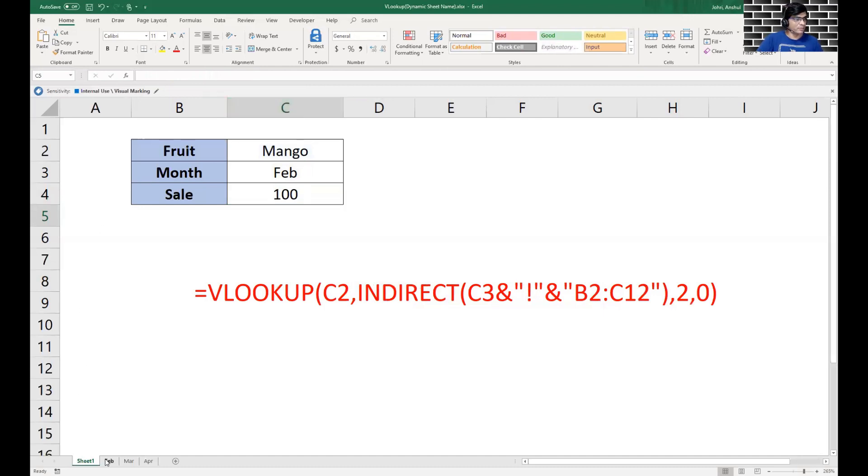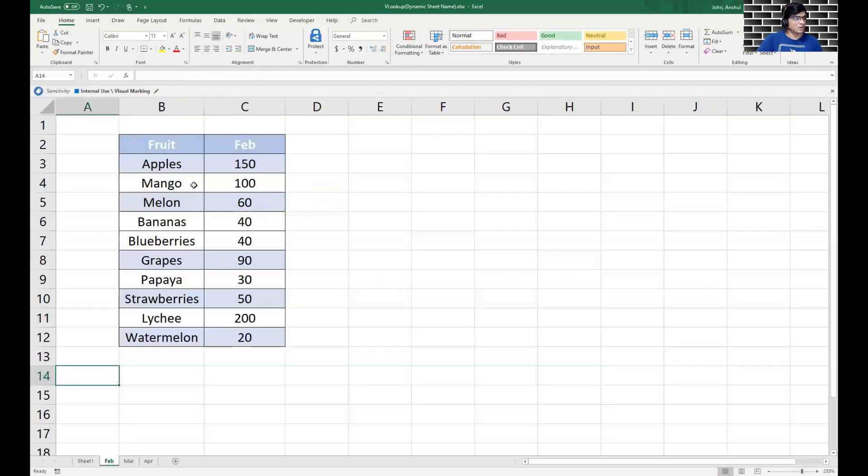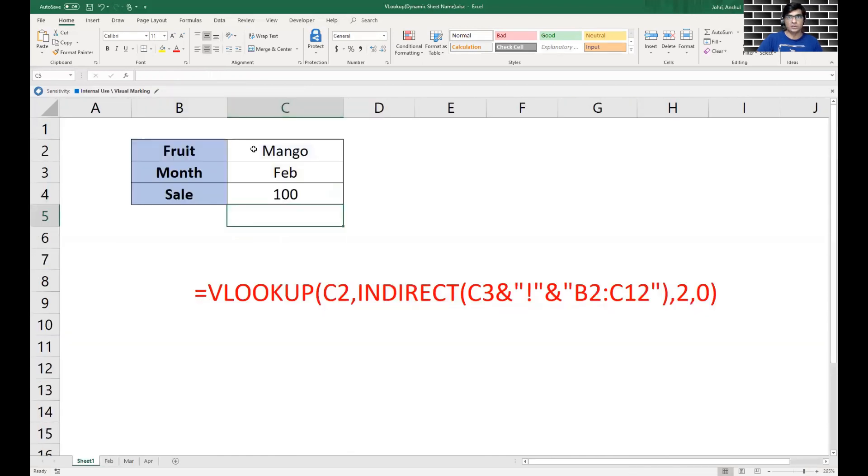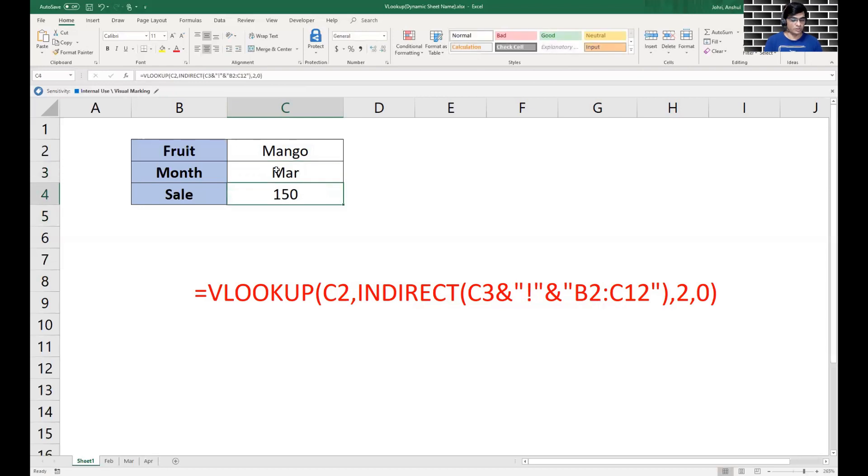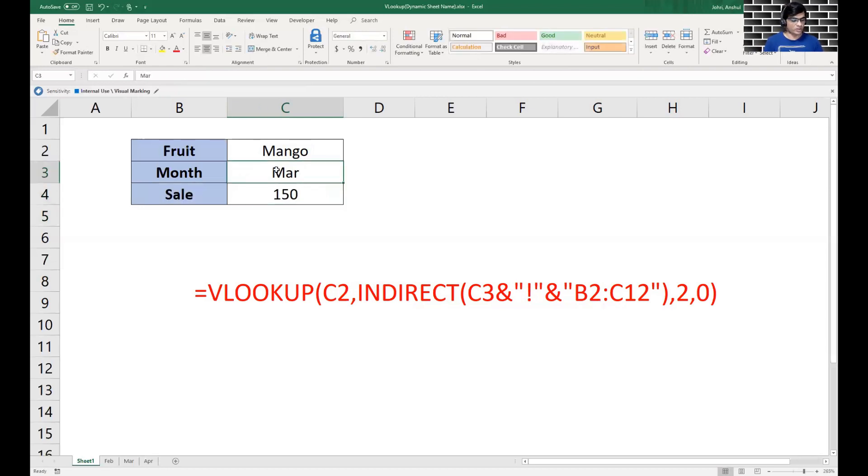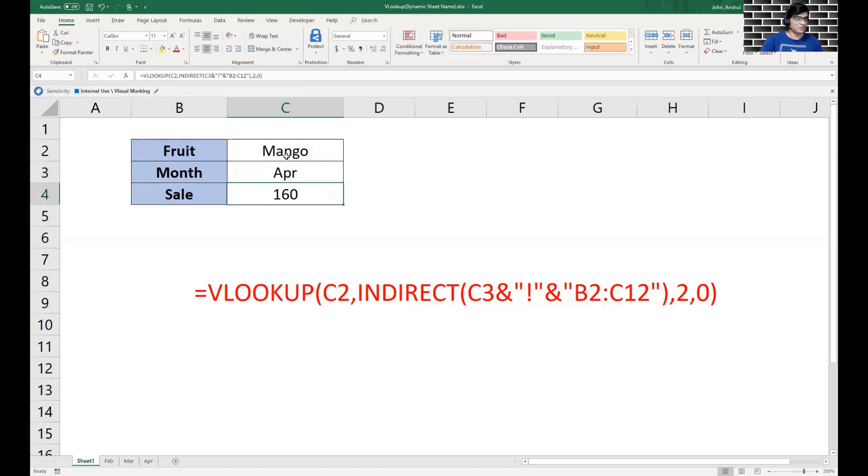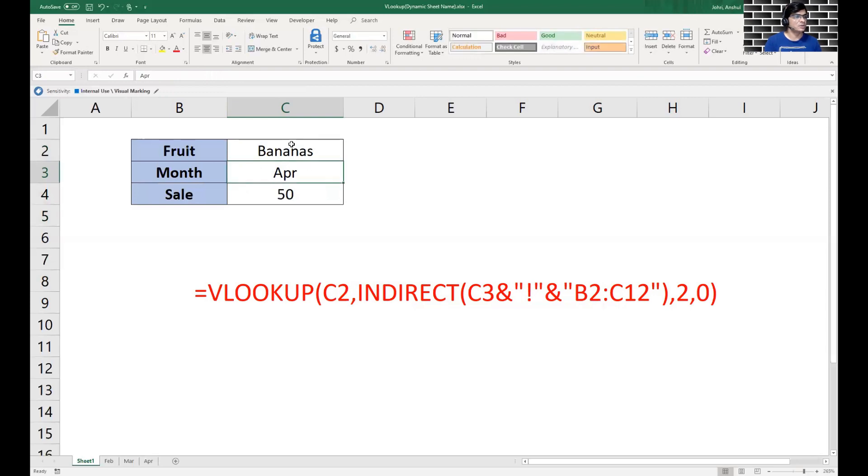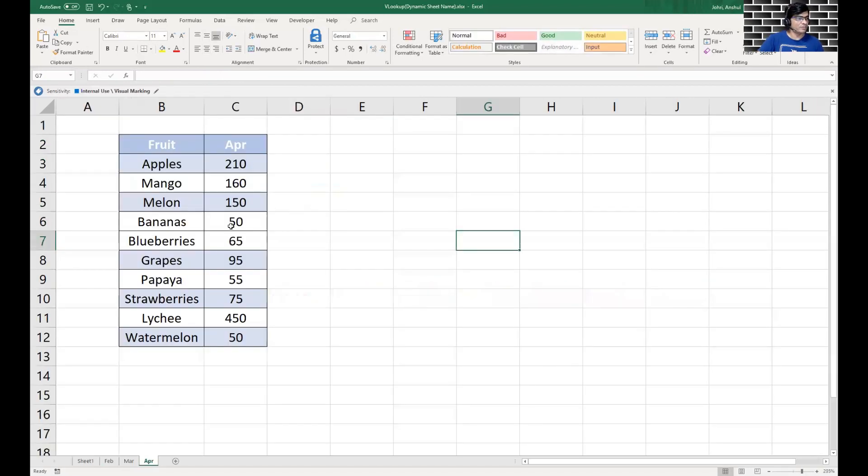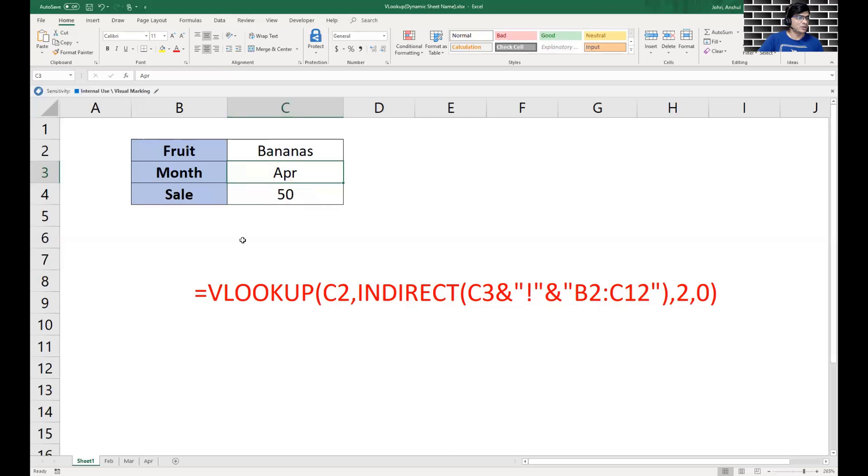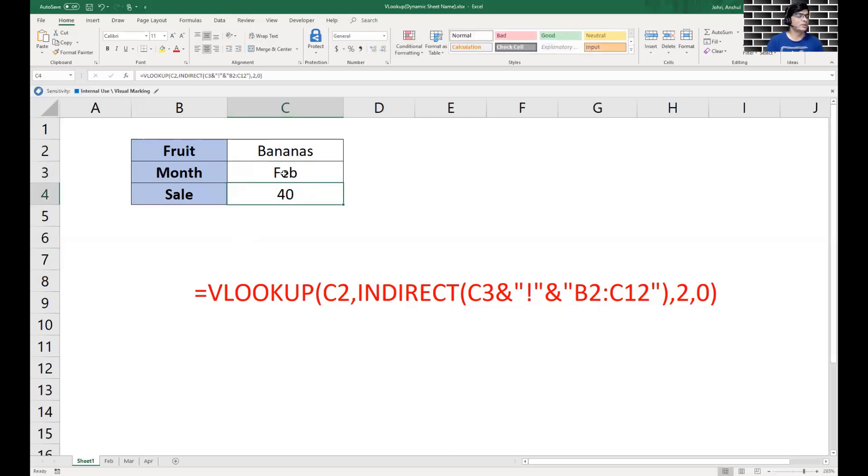We can change it further to March or we can change it to April. The value changes. We can move it to Bananas, the value changes to 50. If you see this is 50, we can change it to Feb, the value changes again.